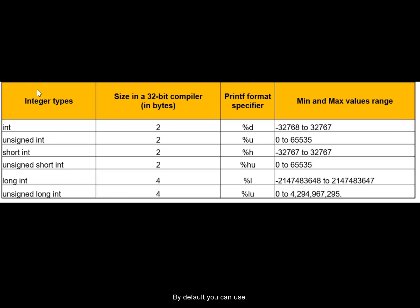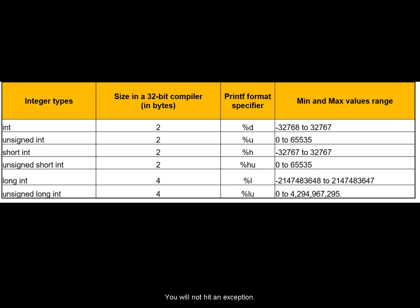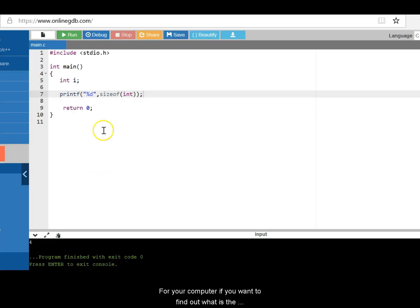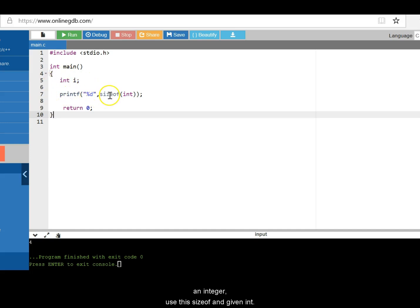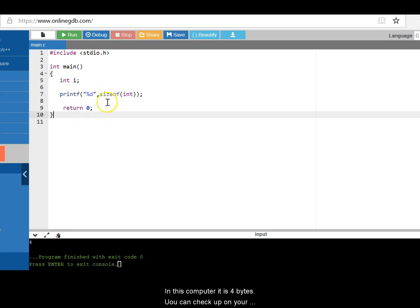By default, you can use integer itself to store most of your values. You will not hit an exception. So in your computer for your compiler, if you want to find out what is the size of integer, how many bytes have been allocated for an integer, use sizeof and give an int. In this computer, it is 4 bytes. So you can check up in your computer how many bytes has been allocated for an integer.